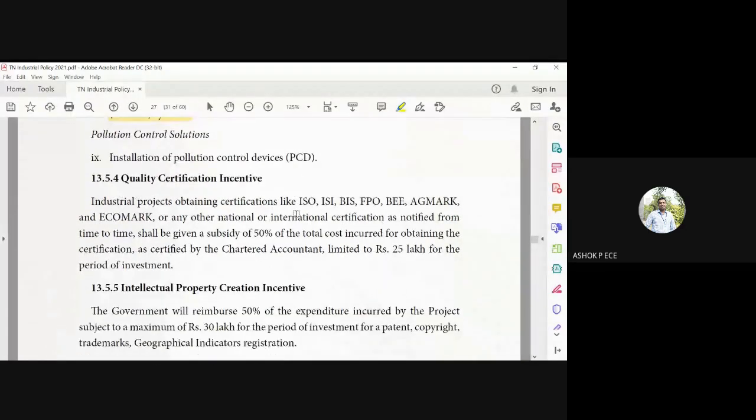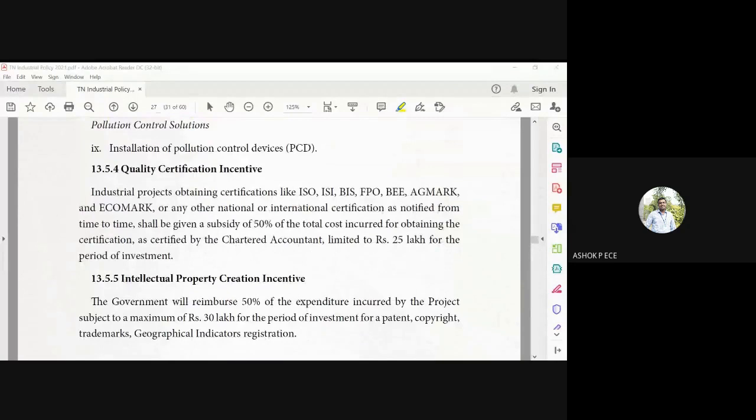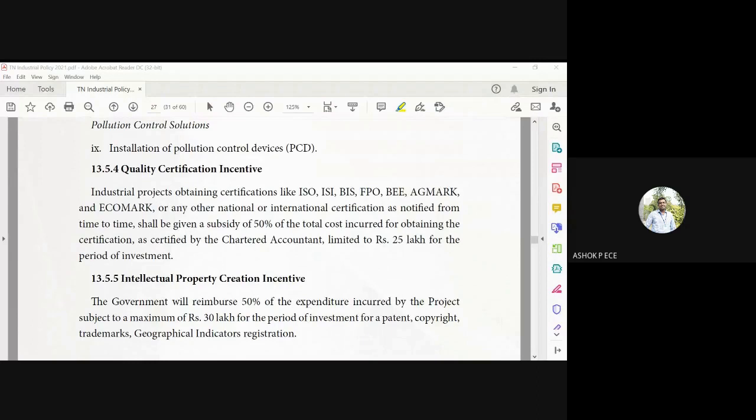Okay, so these are some of the incentives given by the government and the industrial policy, updated industrial policy for the Vision 2023 document.